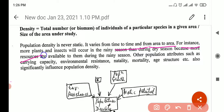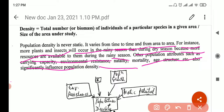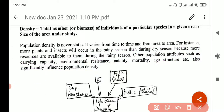For example, more plants and insects occur in the rainy season than during the dry season, because more resources are available to them. Other population attributes such as carrying capacity and environmental resistance also influence population density. It also depends on the birth rate — you cannot compare a lion and a butterfly. A butterfly produces so many eggs, while a lion produces maybe two or three cubs at a time. So it depends on natality — the ability to give birth — and mortality — the ability to die — depending on resistance of the environment.